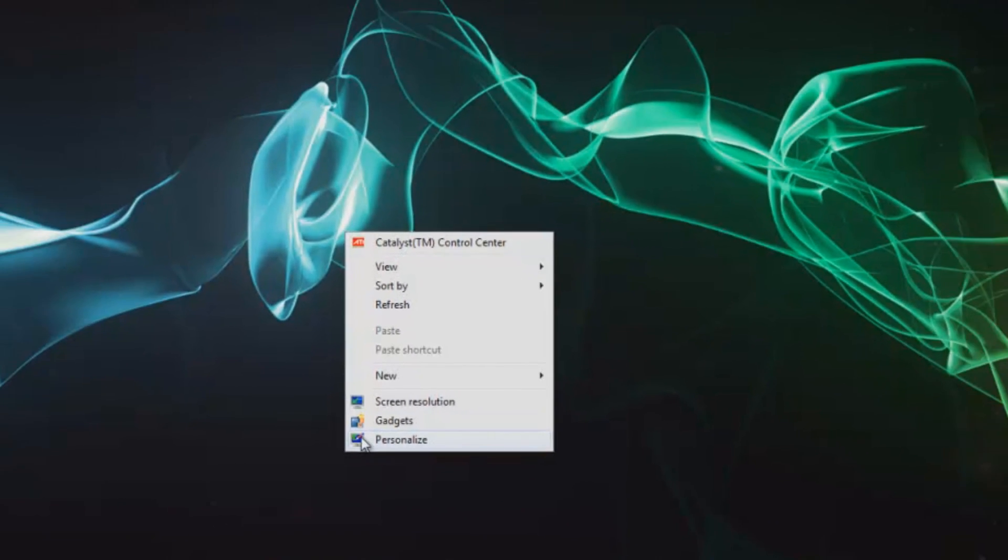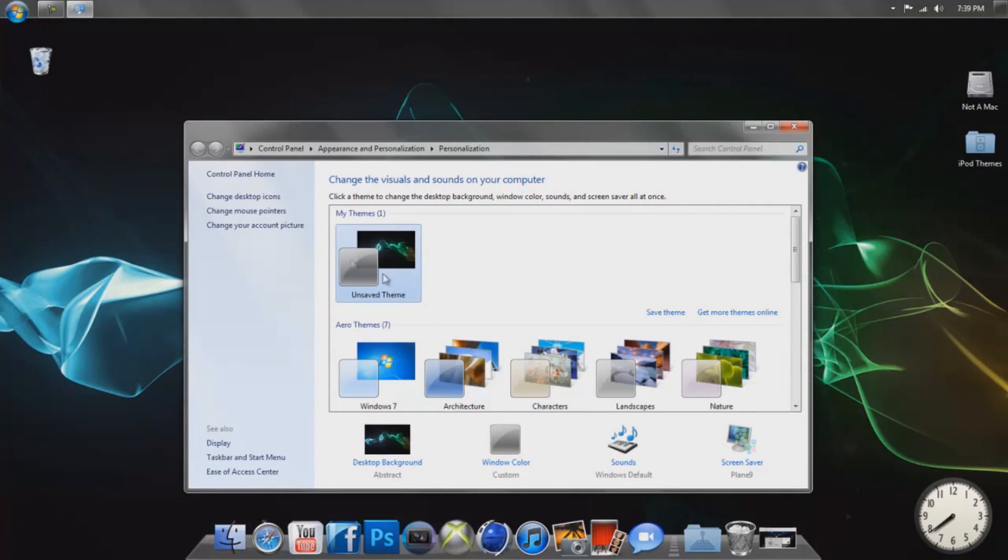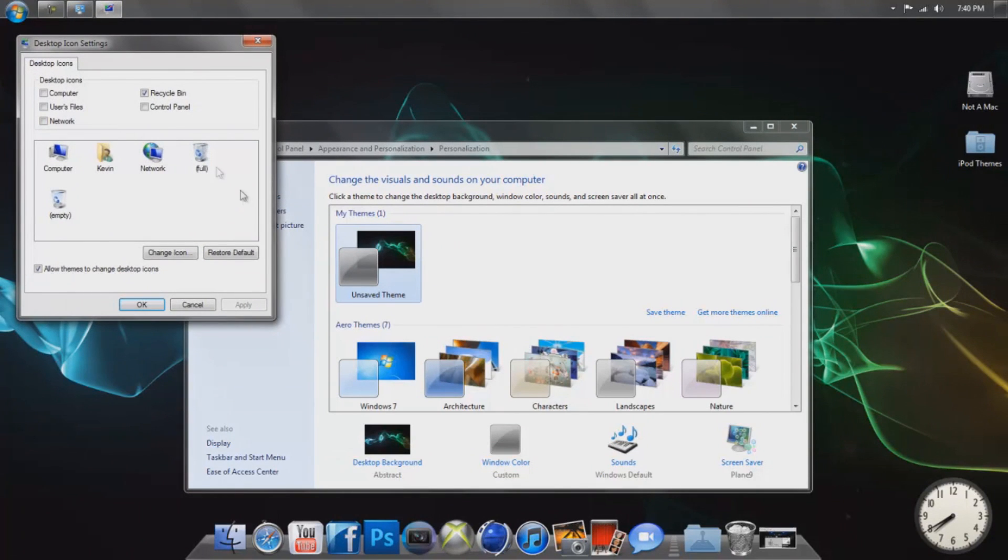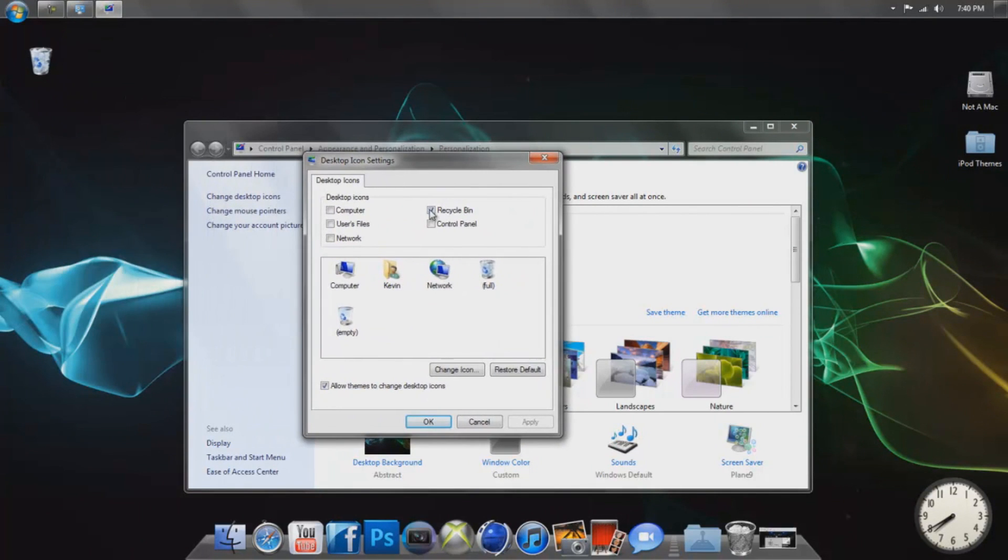the last option here, which is Personalize. Click it, then go to this option right here, which is Change Desktop Icons, and click that. You'll see this window right here. You can just unselect Recycle Bin. If you have any